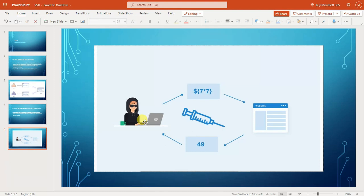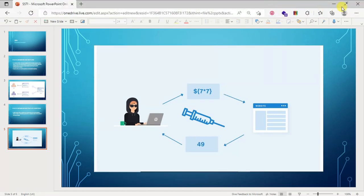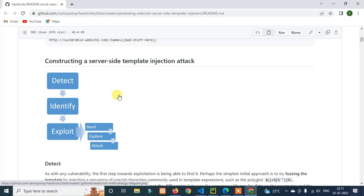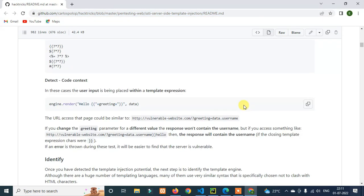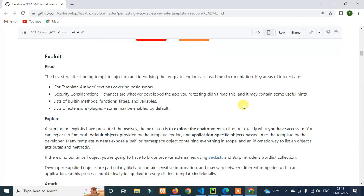User input should not be directly passed into a template. If user input is injected into the template and executed — like entering double braces 7x7 and getting 49 back — there is a vulnerability. You can report it to the server. The detection payload is double braces 7x7 equals 49.